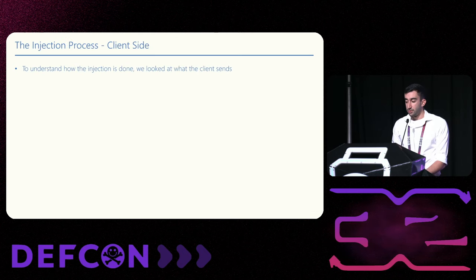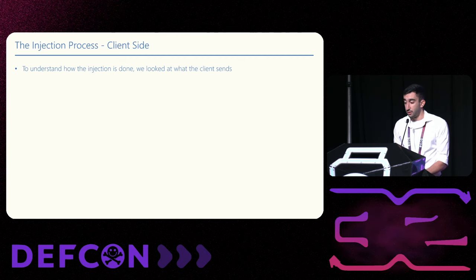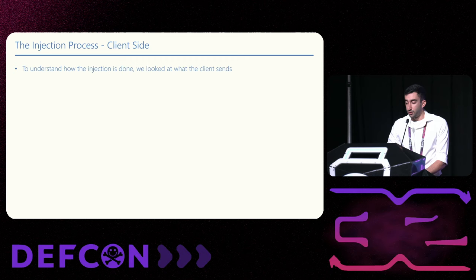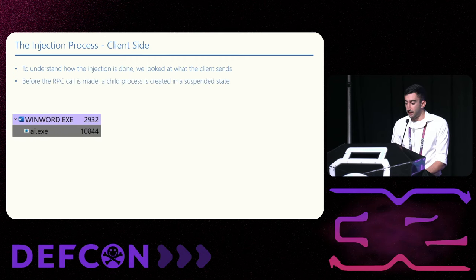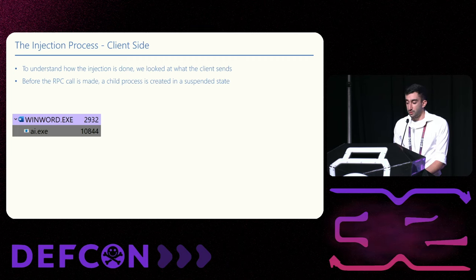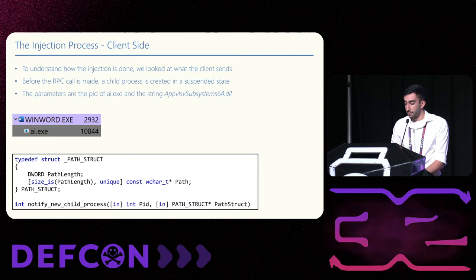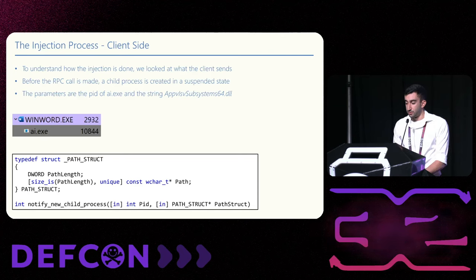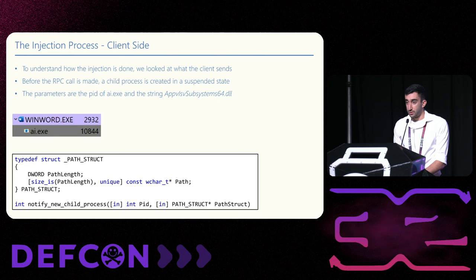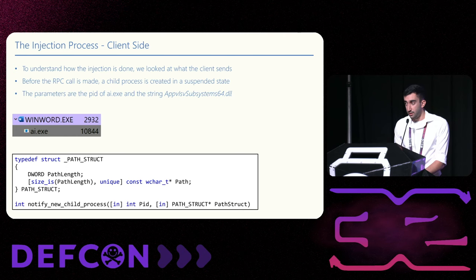Now we want to understand the flow that leads to the DLL injection. So we'll start by debugging the client. We notice that before Word performs the call, it spawns AI.exe as a child process in a suspended state. Then we reach the call itself, reverse-engineered it, and came with its definition. This syntax is for the IDL file. It sends two parameters. The process ID of AI.exe, and the string subsystem64.dll, the name of the DLL that made the call.